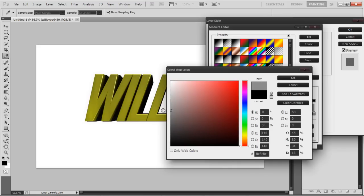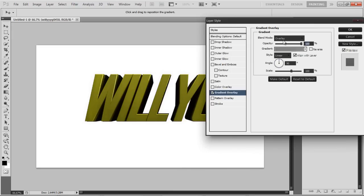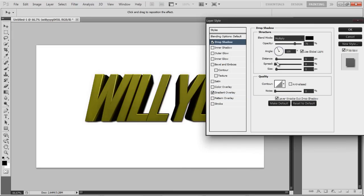Put that on overlay. That looks perfect. Go to drop shadow, distance to zero, size to ten, and blend mode to normal.